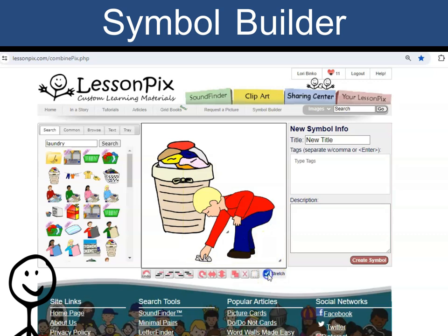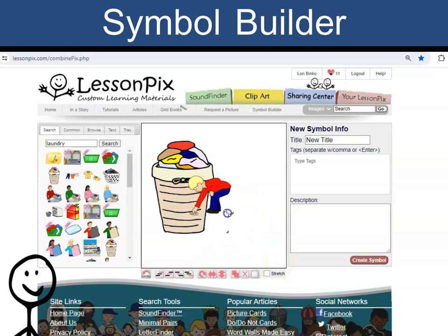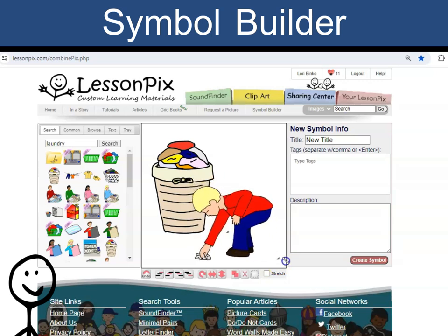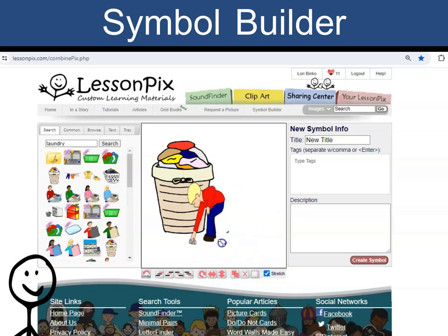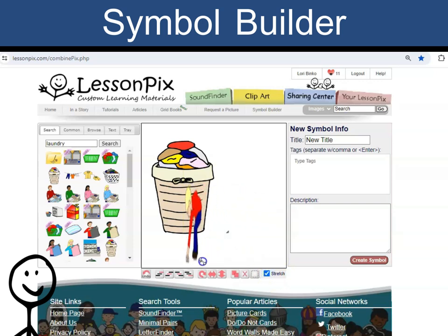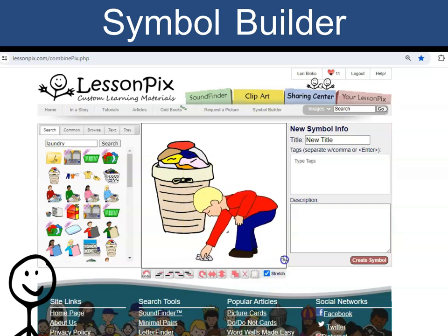The stretch checkbox is to allow the ratio of the image to change. When unchecked, by default, the selected image will grow and shrink keeping the ratio. If checked, the image will grow and shrink as needed.